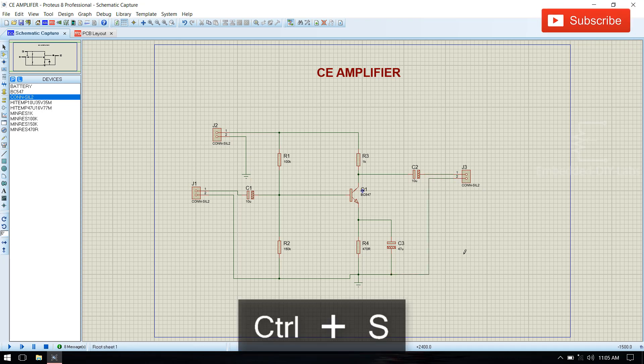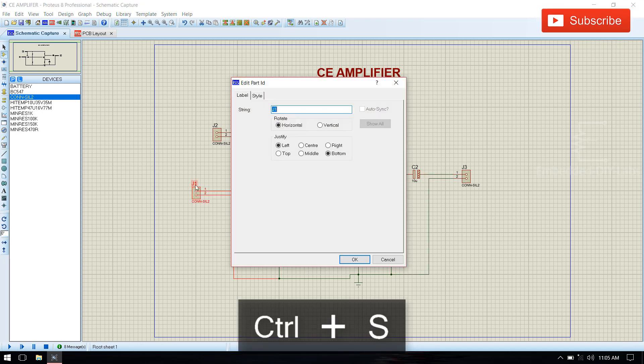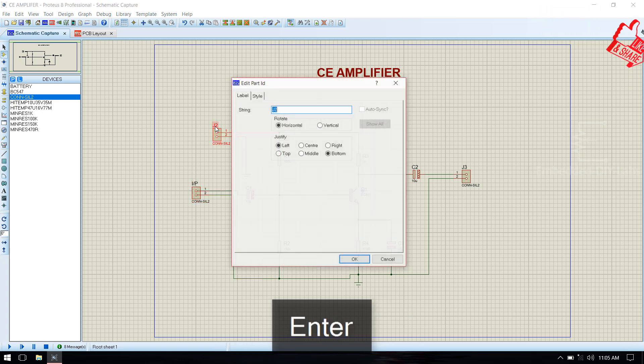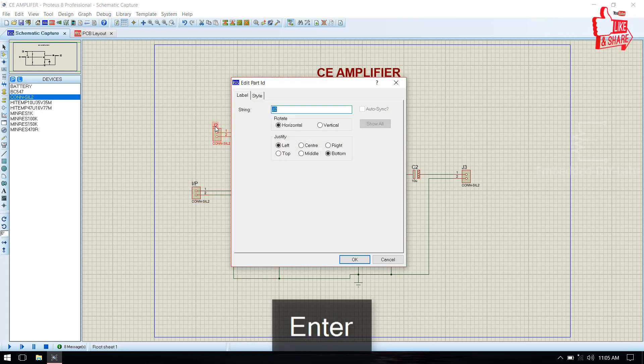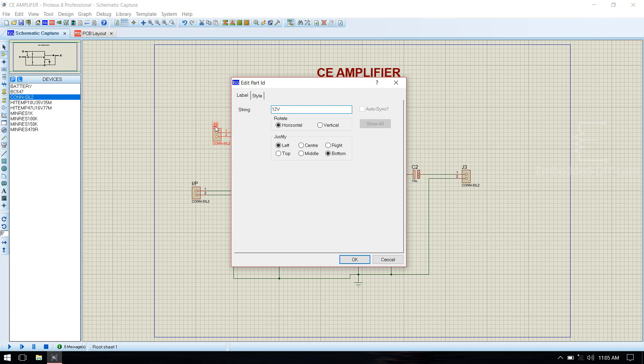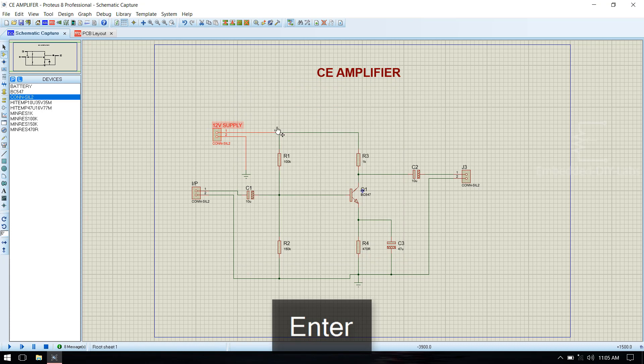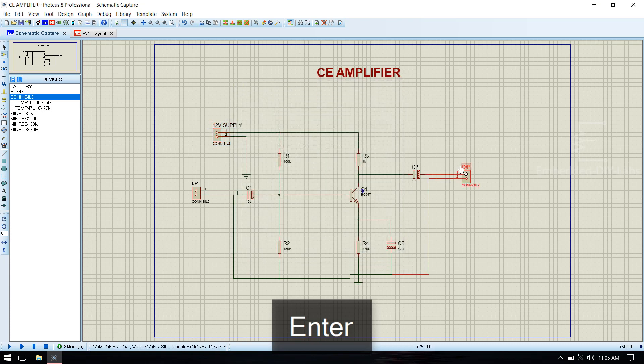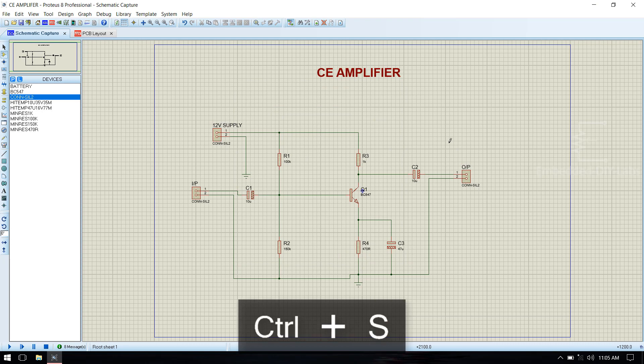Now rename the terminals. This is input, this is supply 12V supply, and this is output. Now this is the PCB circuit.